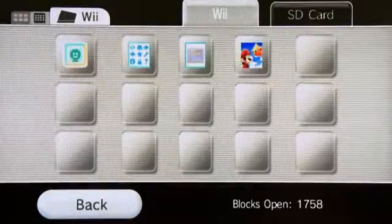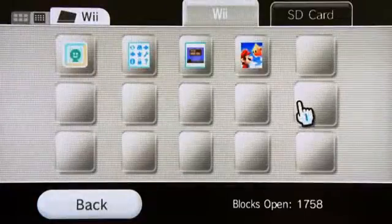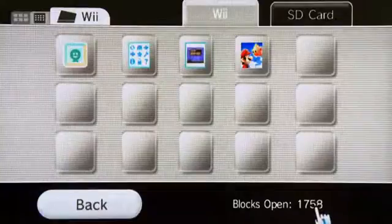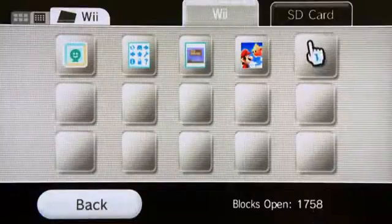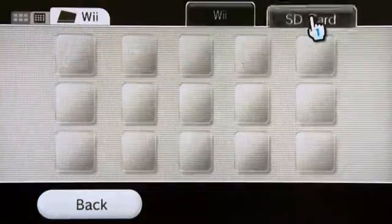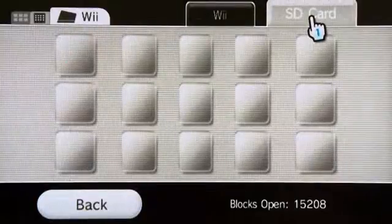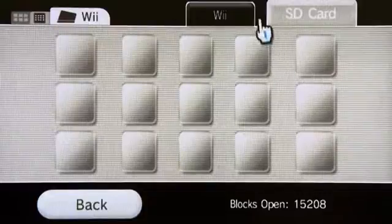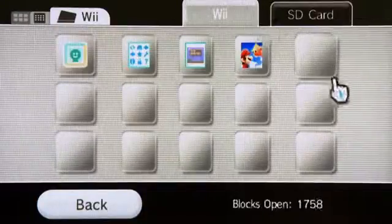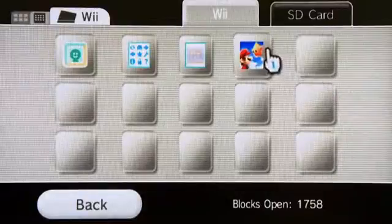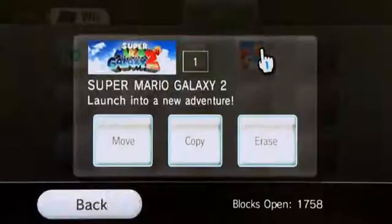As you can see, these right here are all the different blocks that I have for game saves. I have 1,758 blocks free — that's Nintendo's memory management system. If we go up to the top, here's my SD card. As you can see, this has 15,000 blocks open, so obviously I can hold a lot more on my SD card. So let's move a file over to the SD card to show you how easy that is.